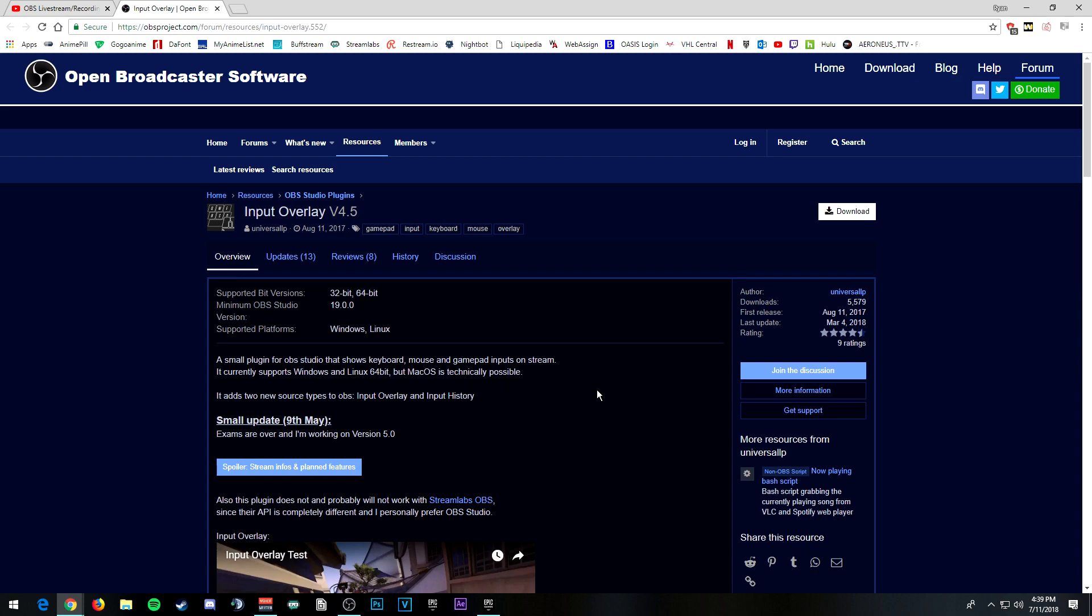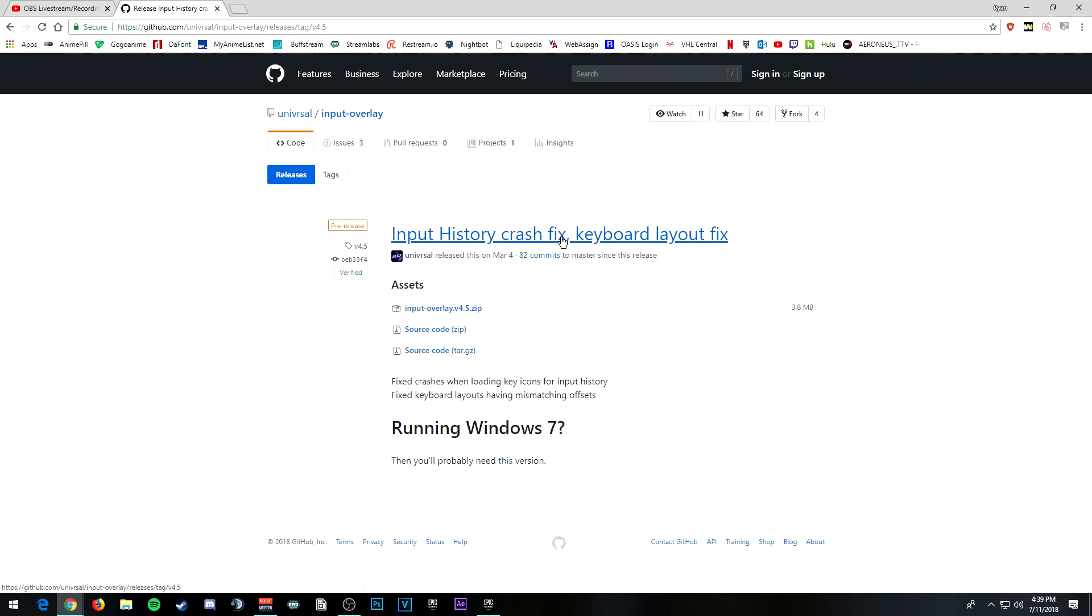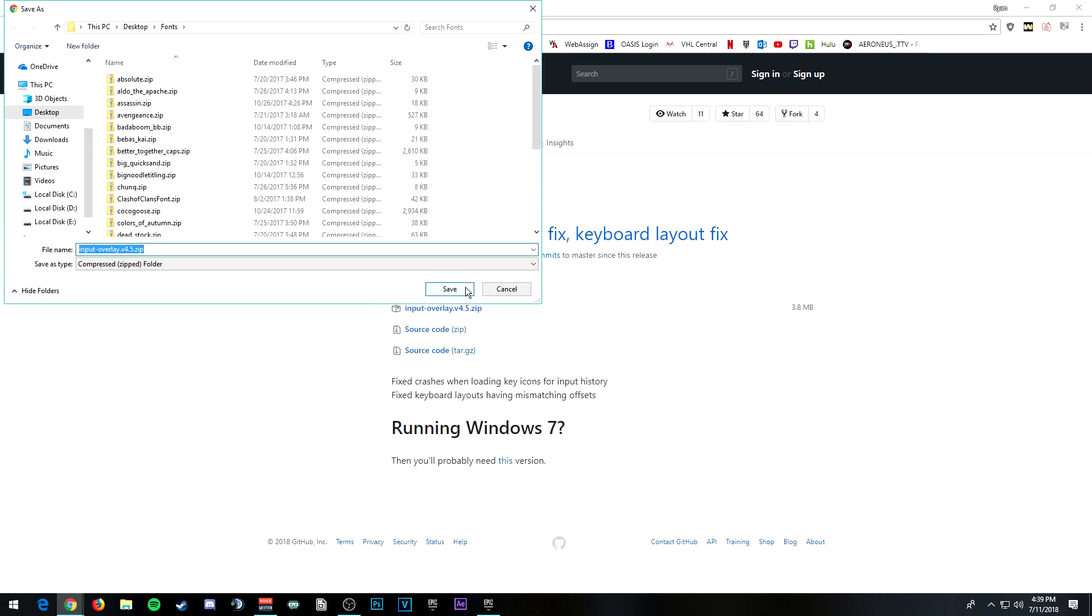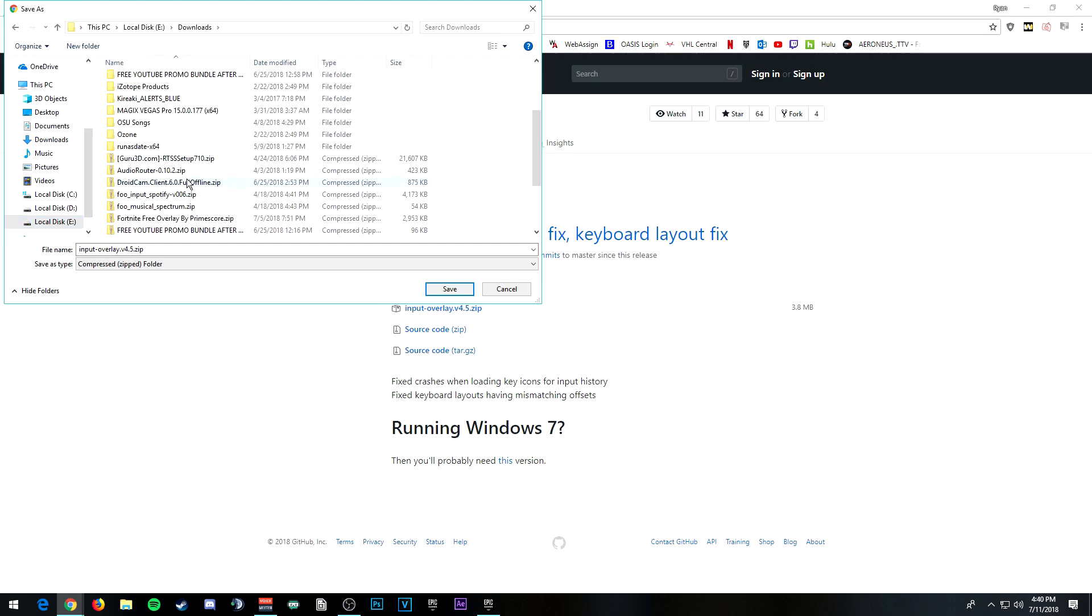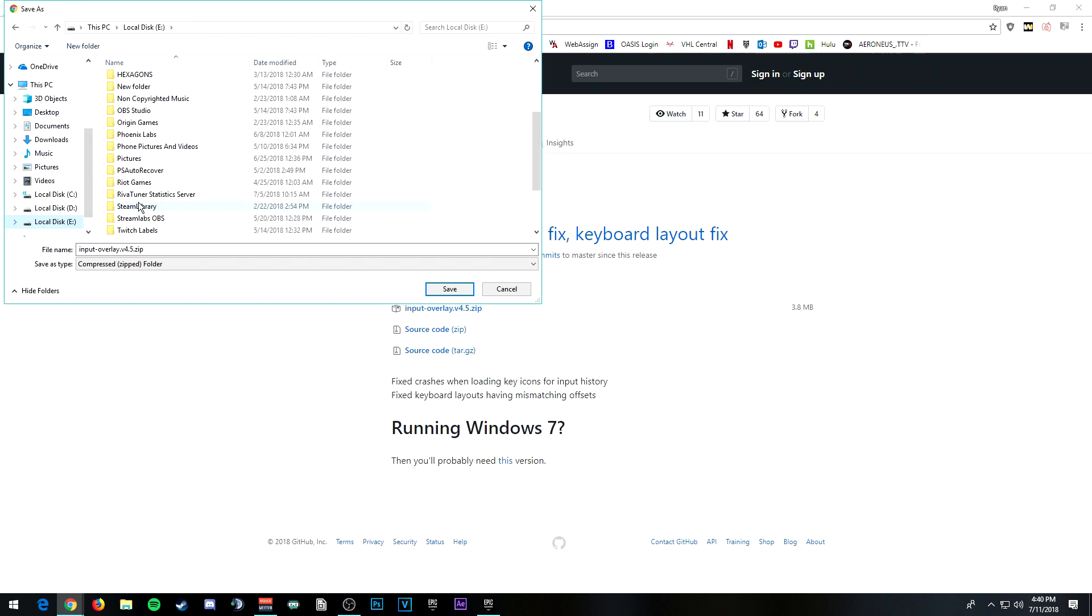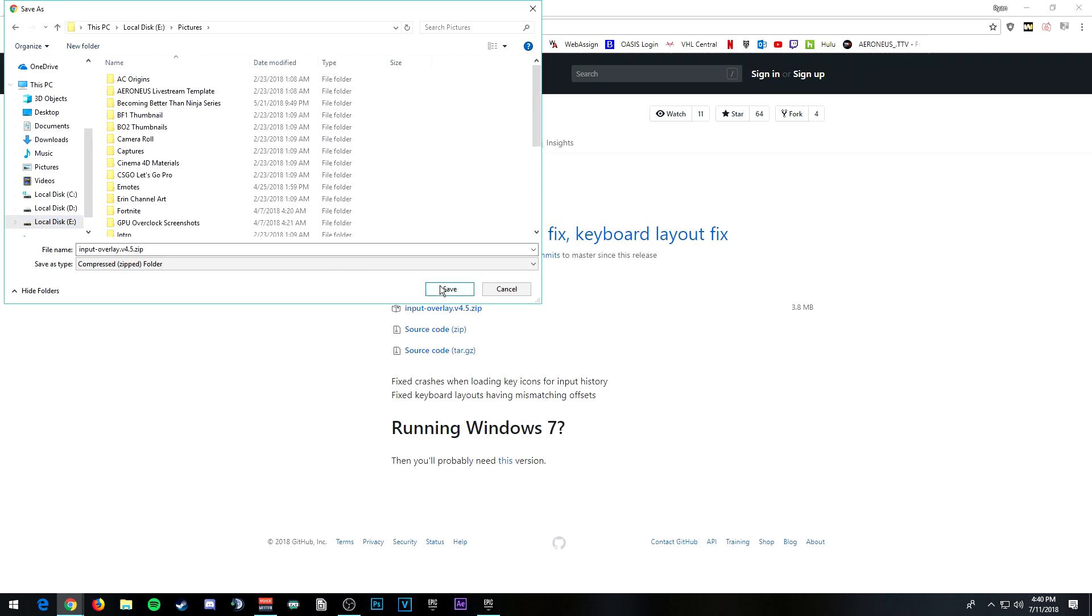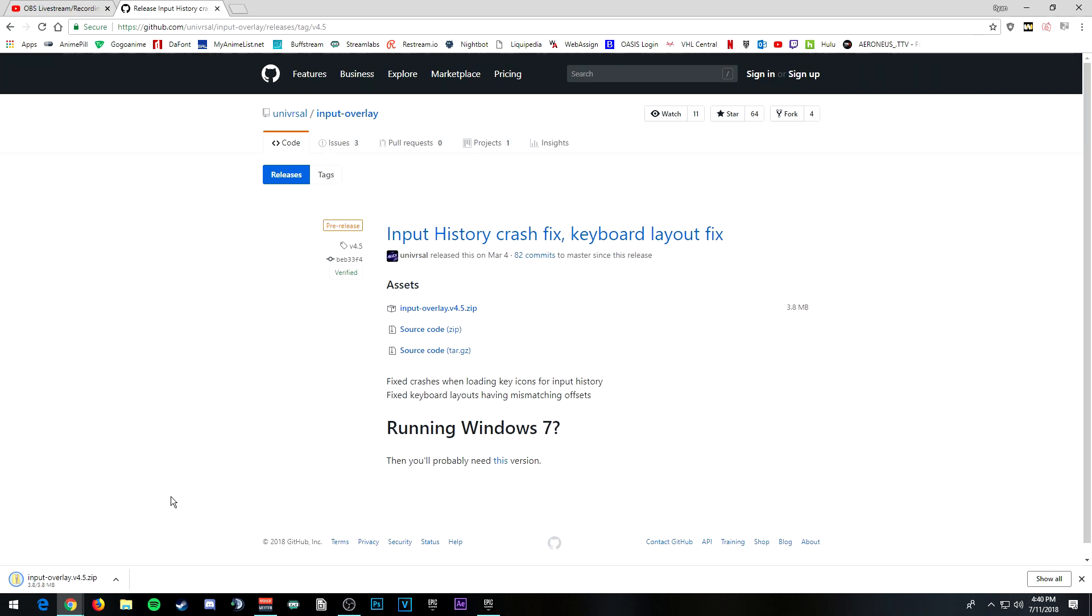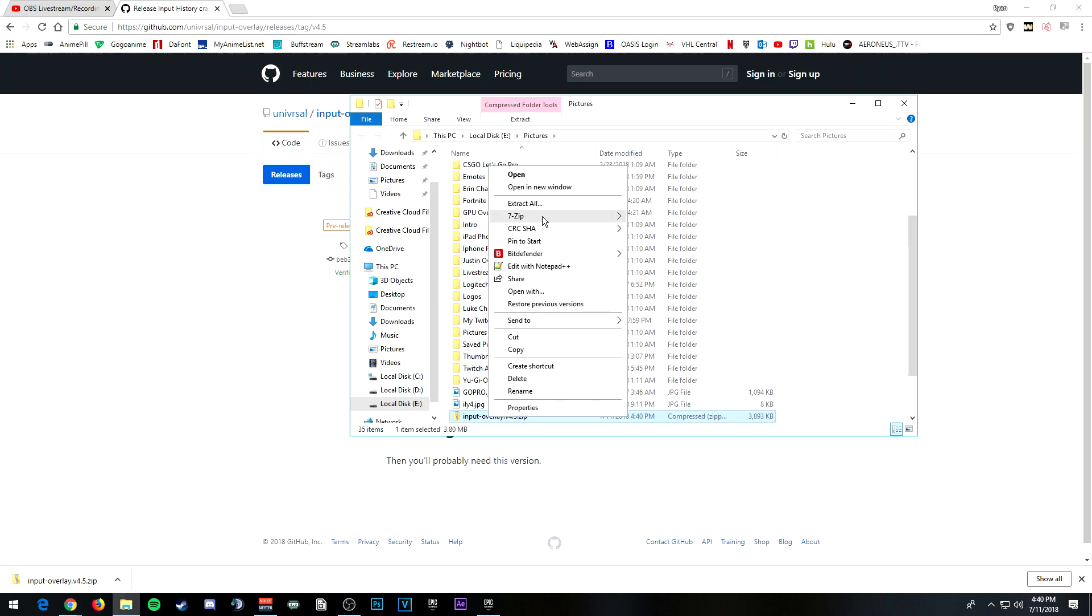Pretty much all you have to do is click the download button, click input overlay version 4.5. Let's see, where am I going to put this? I will put it in pictures. Then after it's done, show in folder. That's what I'm going to do anyways.